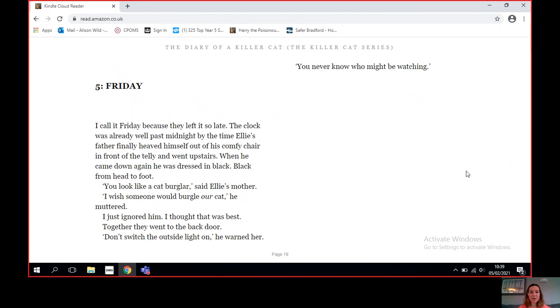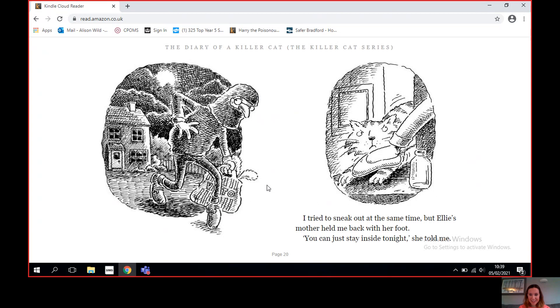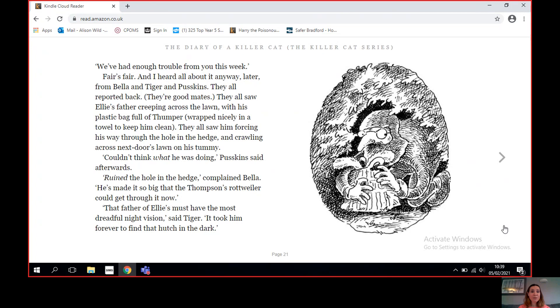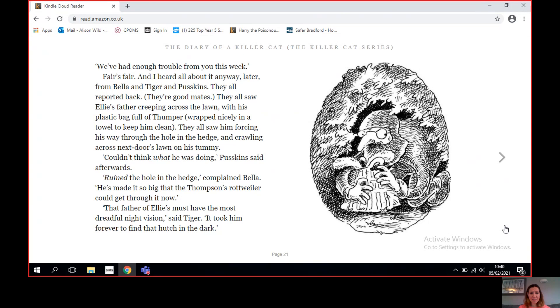Chapter Five: Friday. I call it Friday because they left it so late the clock was already well past midnight by the time Ellie's father finally heaved himself out of his comfy chair in front of the telly and went upstairs. When he came down again, he was dressed in black, black from head to foot. 'You look like a cat burglar,' said Ellie's mother. 'I wish someone would burgle our cat,' he muttered. I just ignored him. I thought that was best. Together they went to the back door. 'Don't switch the outside light on,' he warned her. 'You never know who might be watching.'